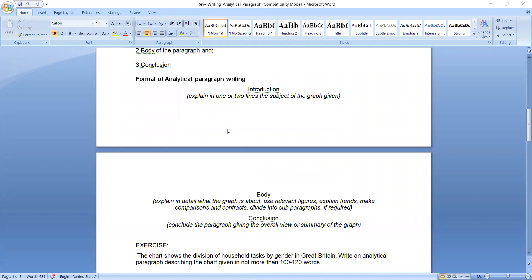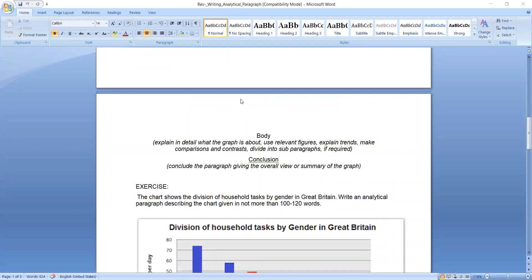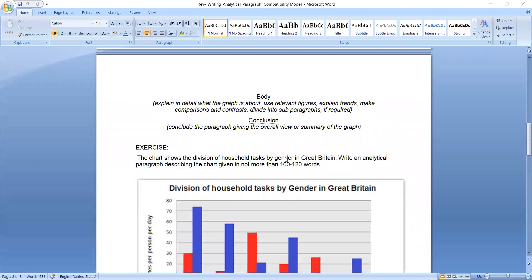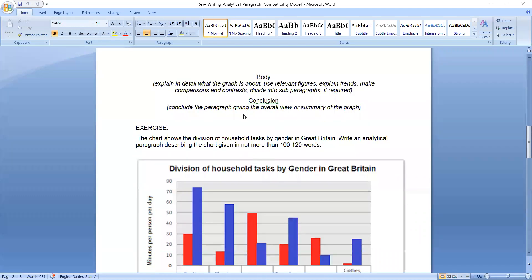So introduction in one or two lines of the subject, then comes body, what is it about, use relevant figures, explain trends, make comparisons and contrast, divide in subparagraphs if required. But don't make more paragraphs than three, only first, second and third. Second paragraph contains body. Then conclusion, third paragraph.